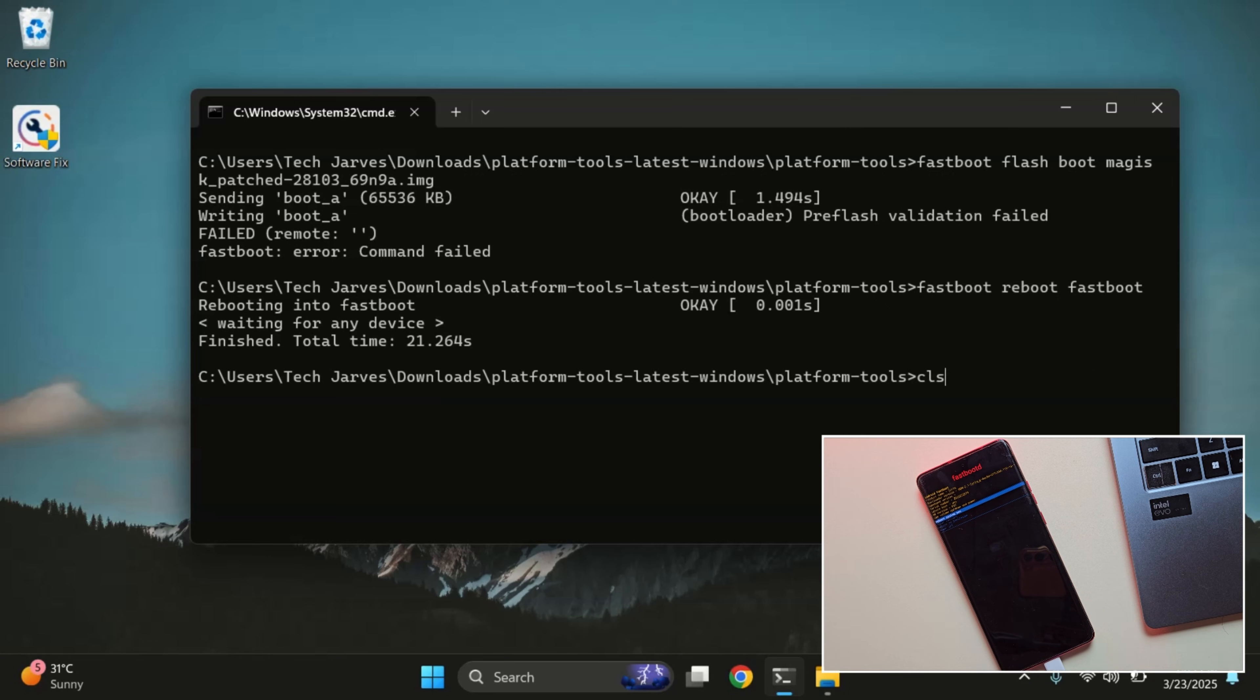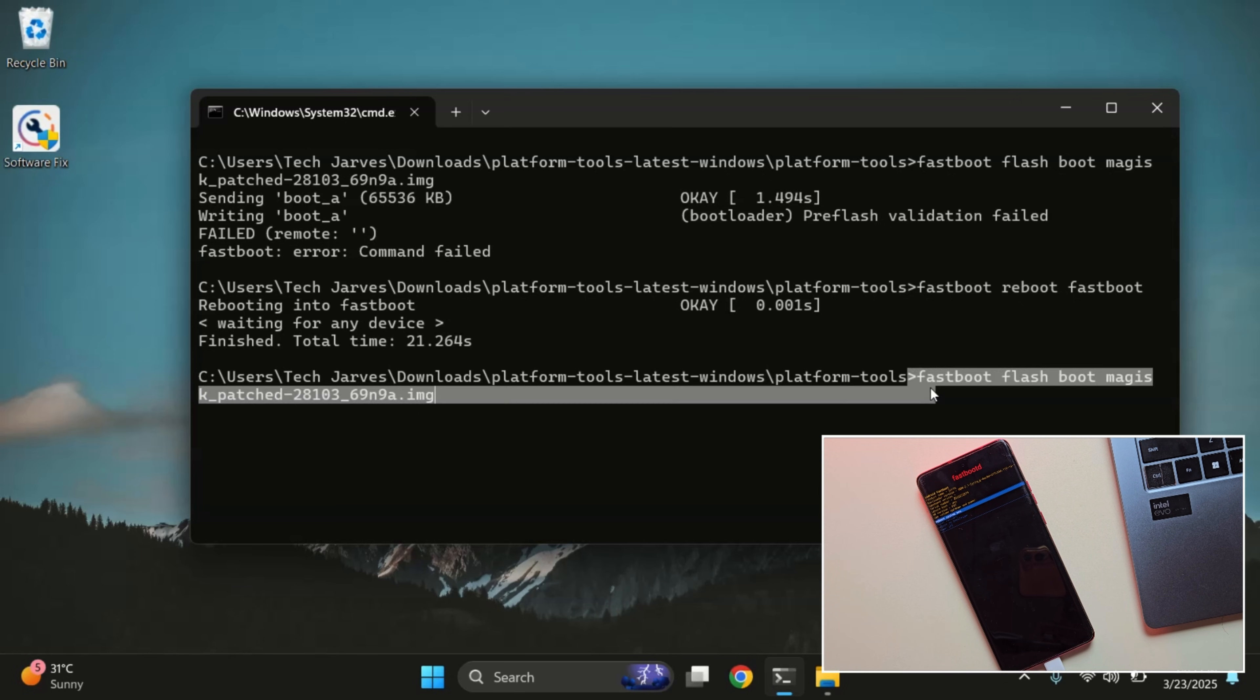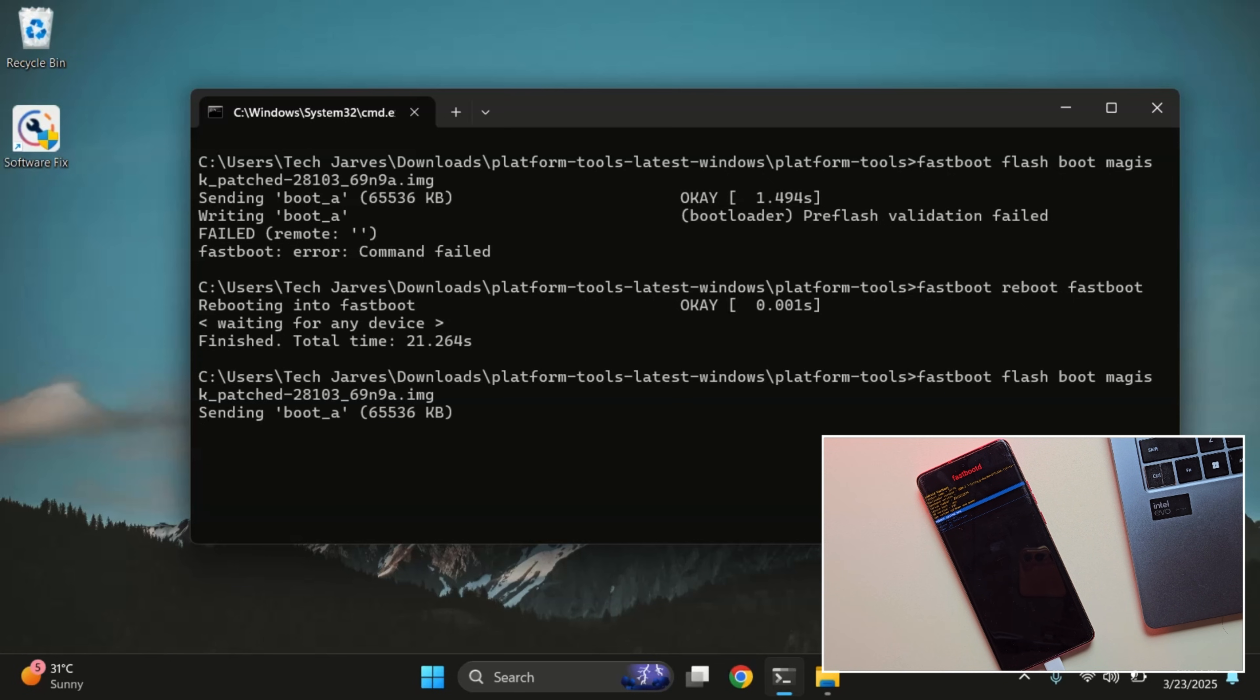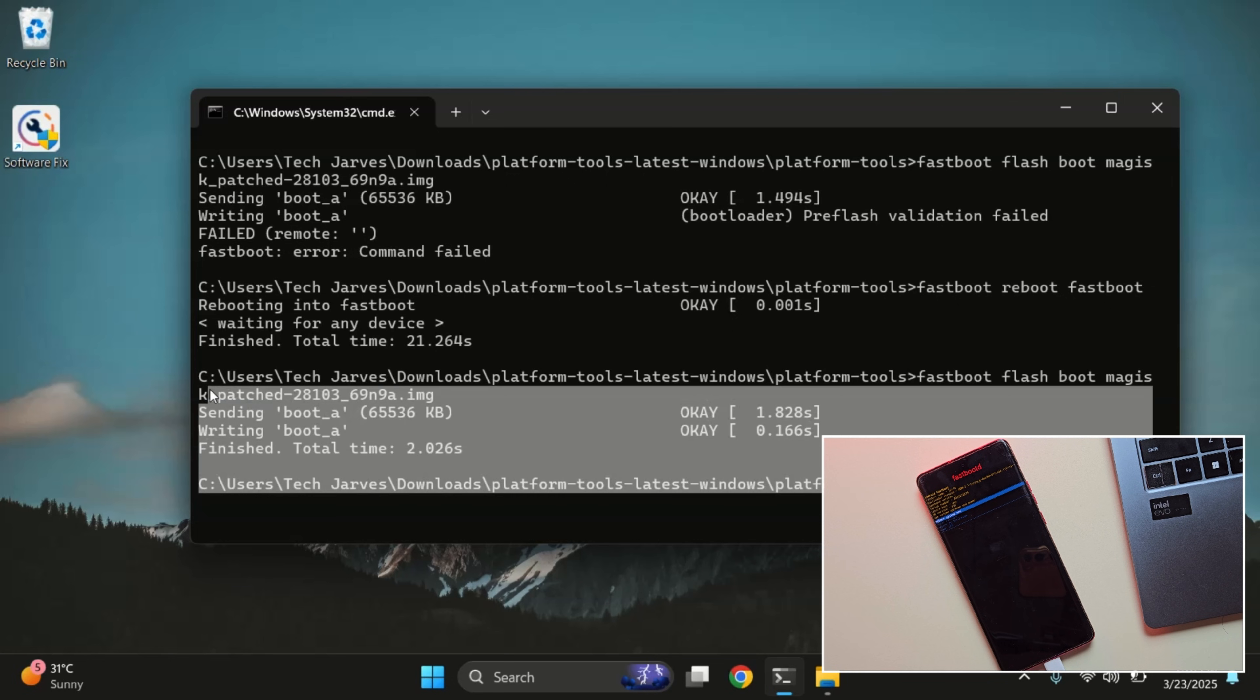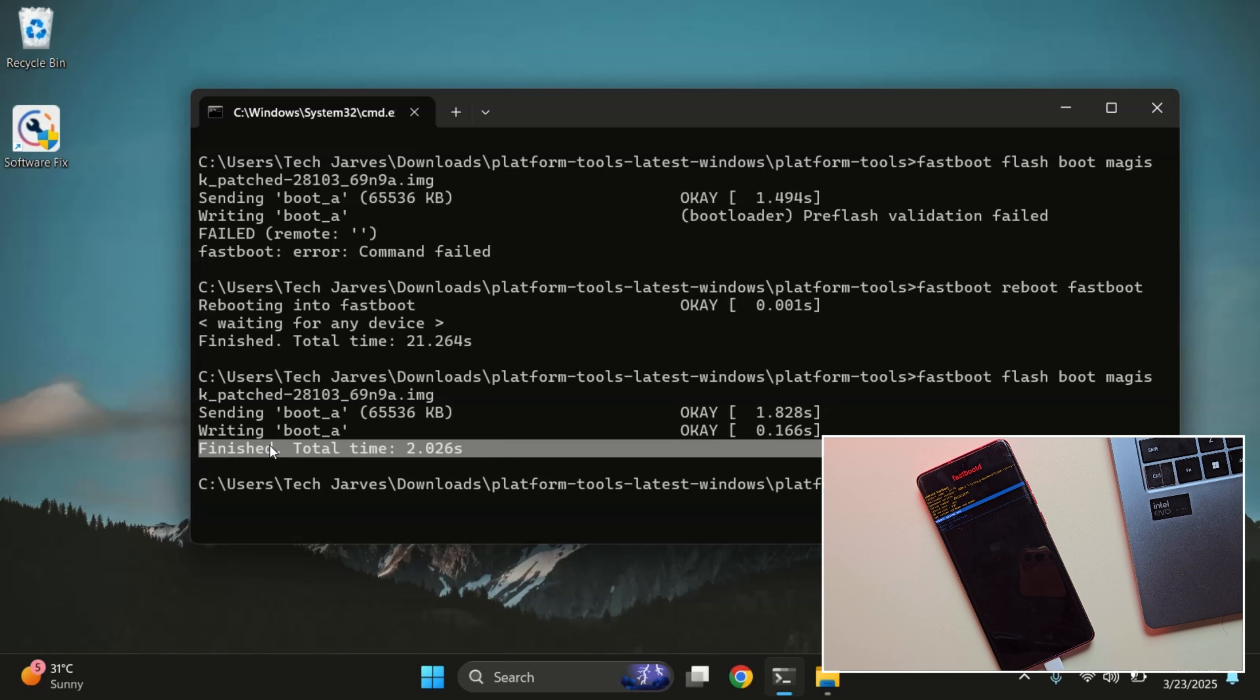Now run the flash command again. And yes, the magisk patched file has now been flashed successfully, as you can see OK in the terminal.